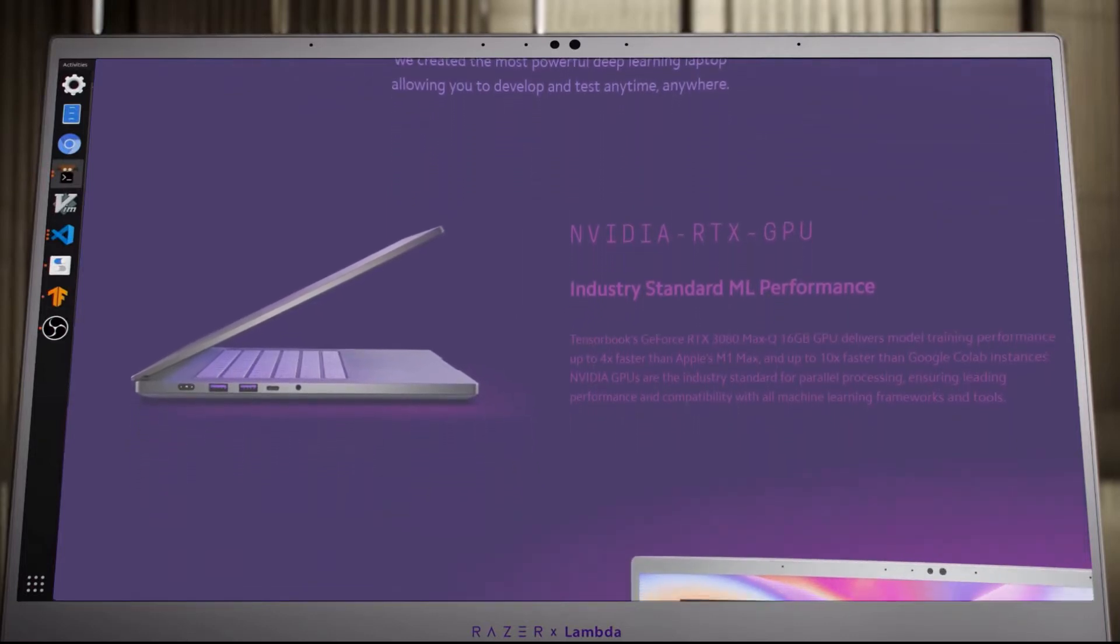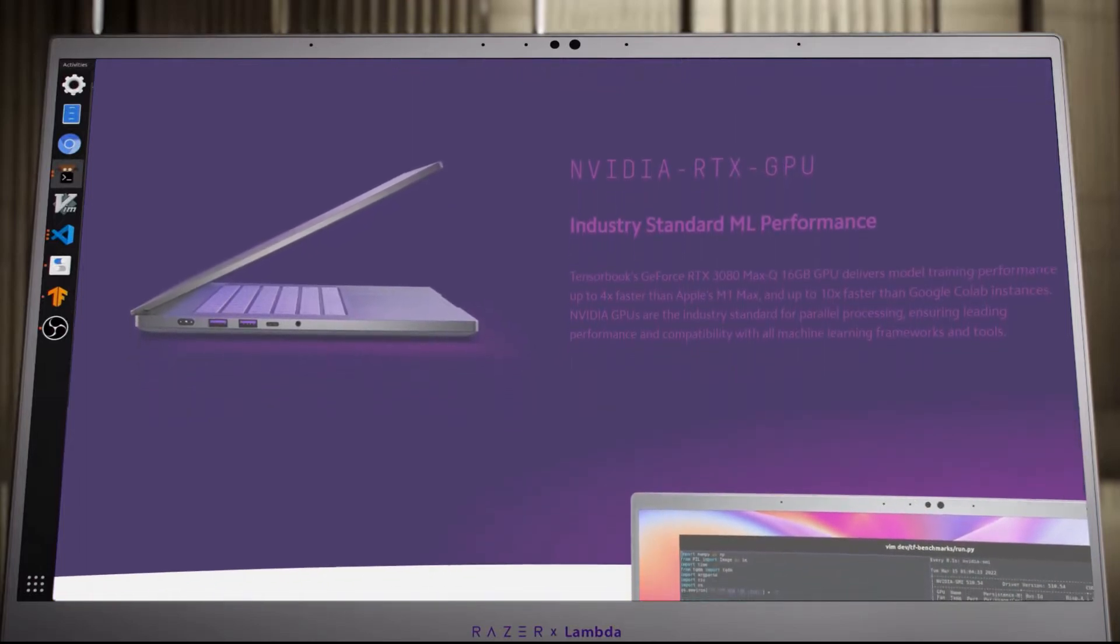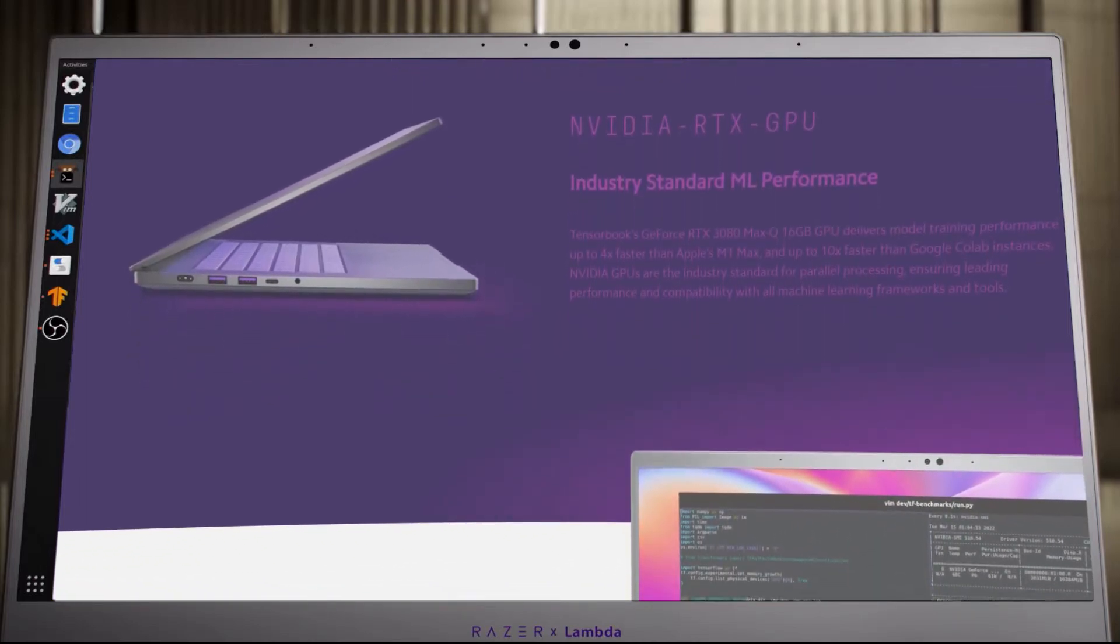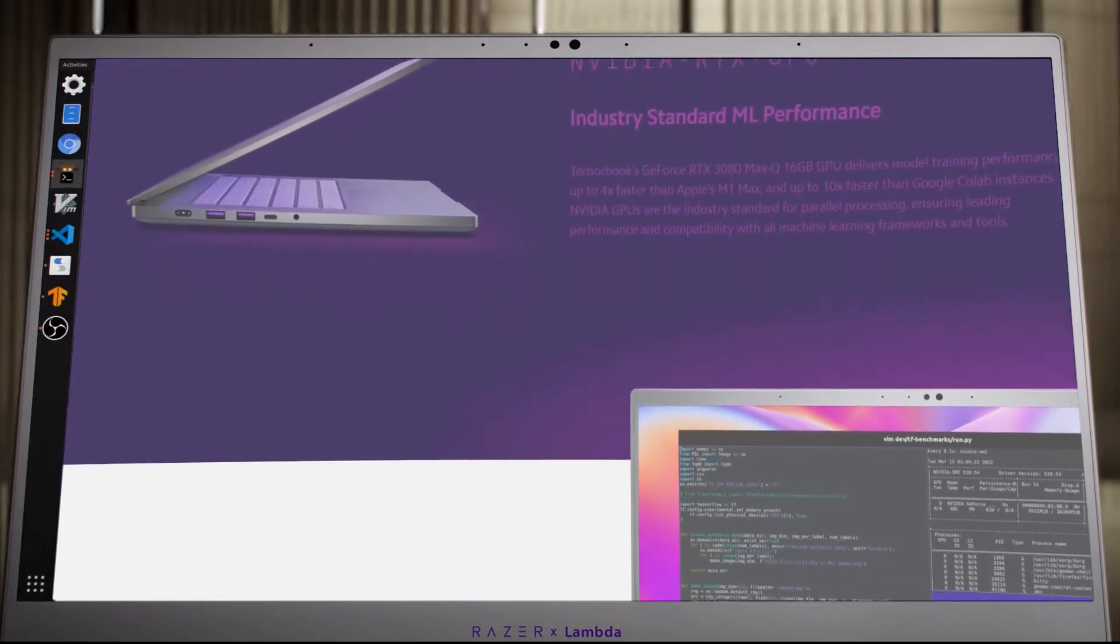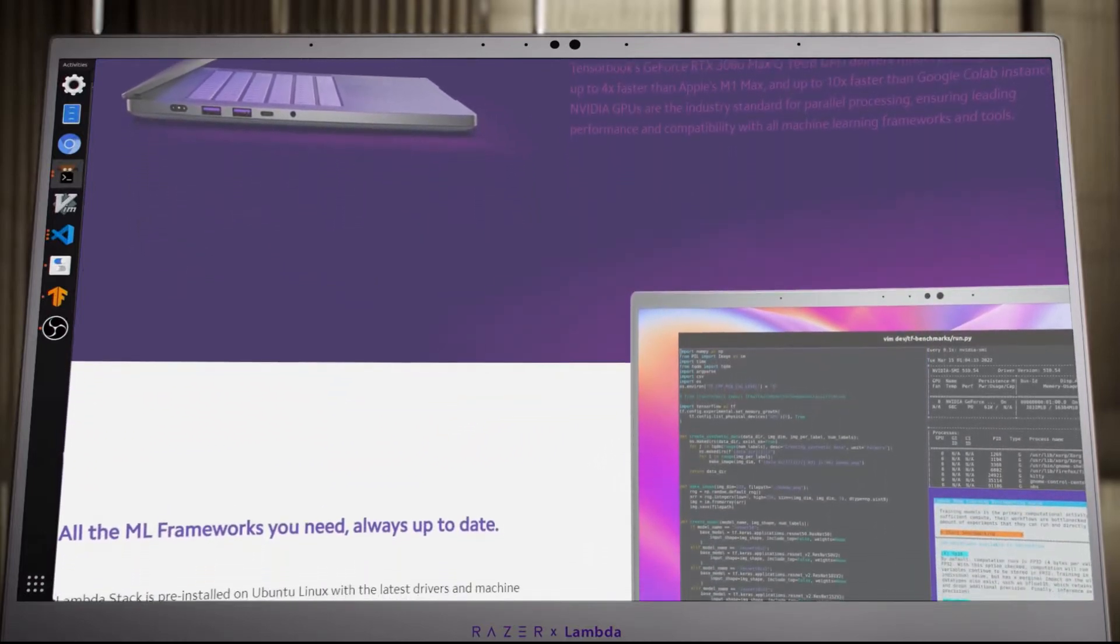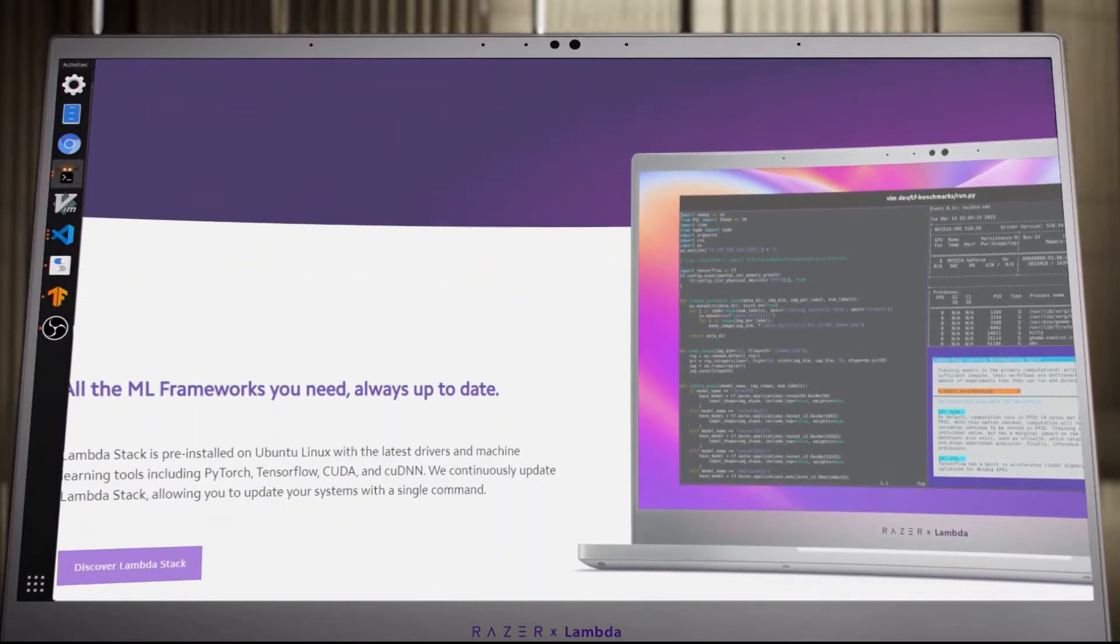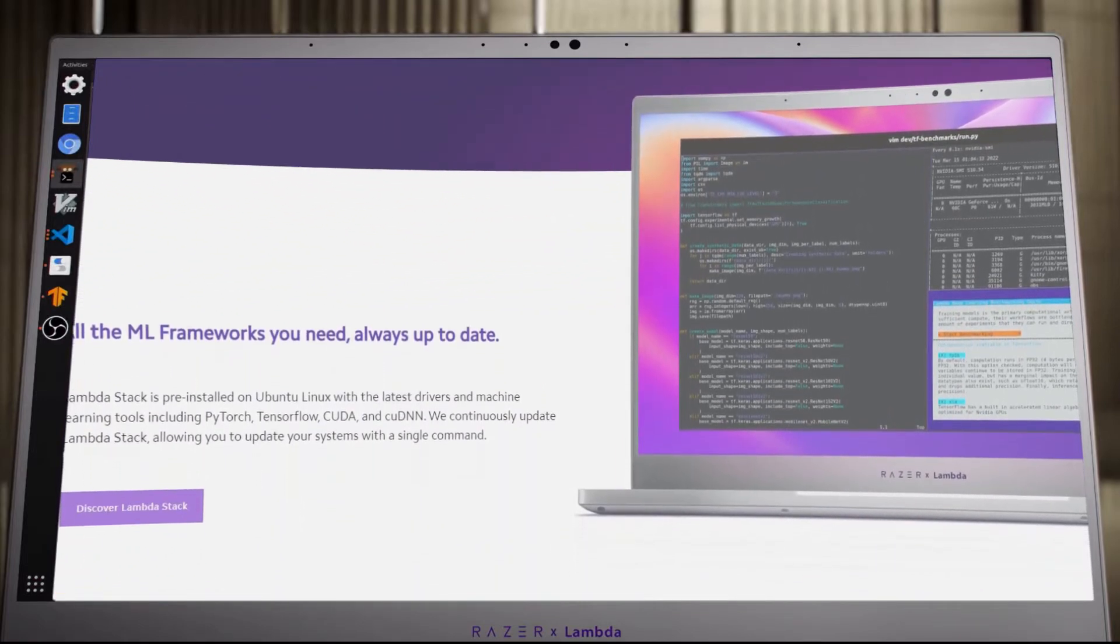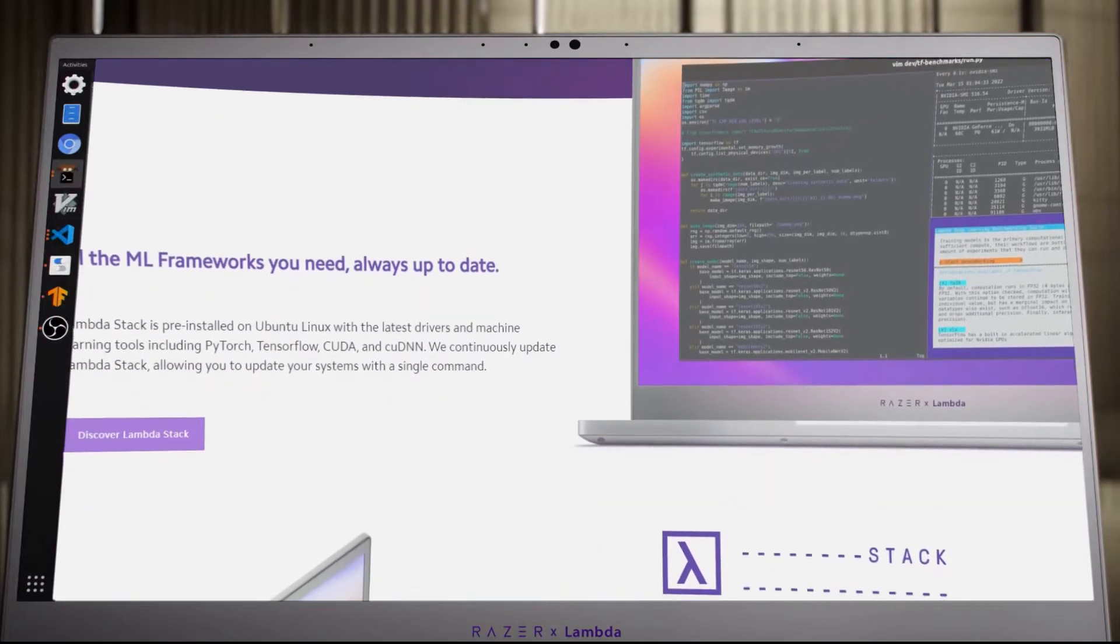This machine is beautiful and very official, the result of a partnership signed with Razer. Aimed at developers and researchers working in the fields of artificial intelligence and machine learning, this PC features an 11th generation Intel Core i7 processor and an NVIDIA RTX 3080 Max-Q graphics card.